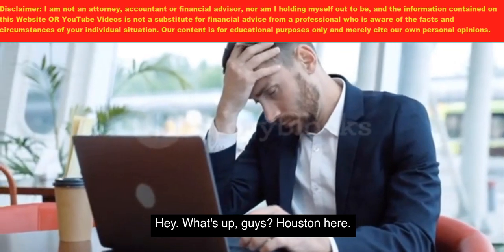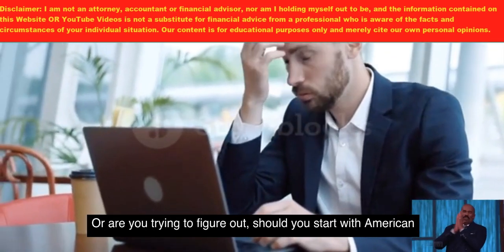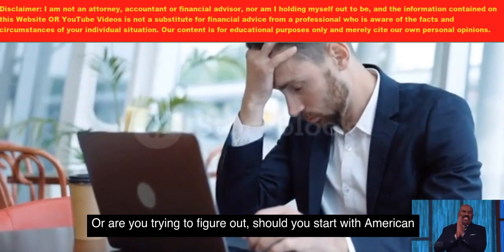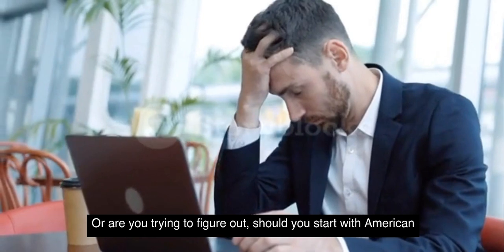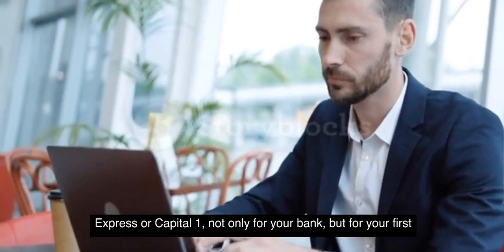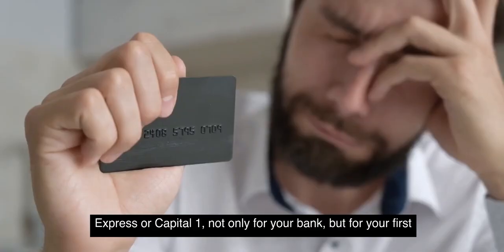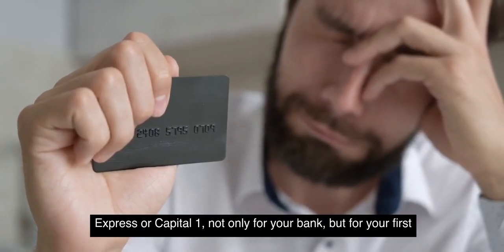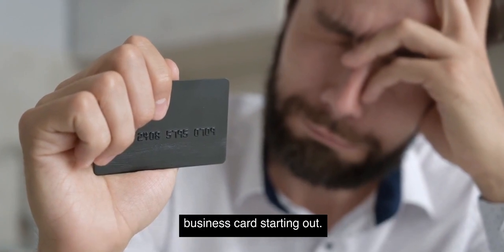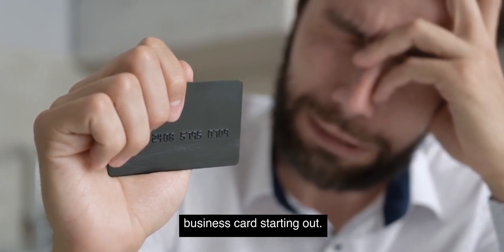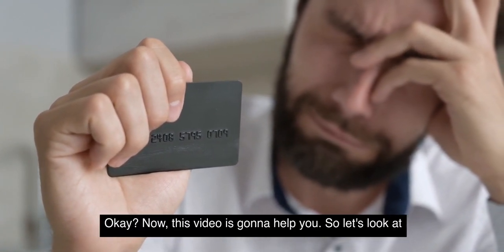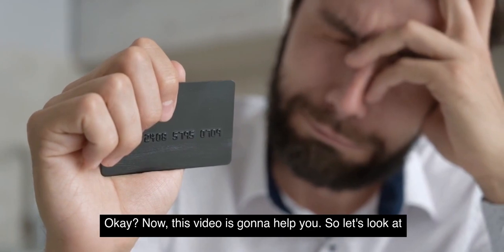Hey, what's up guys? Houston here. Are you trying to figure out should you start with American Express or Capital One, not only for your bank but for your first business card starting out? This video is going to help you.